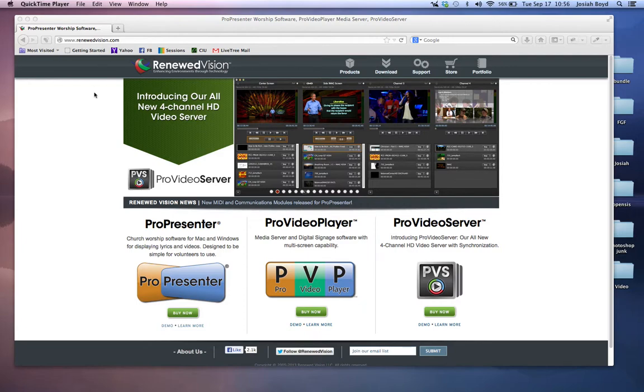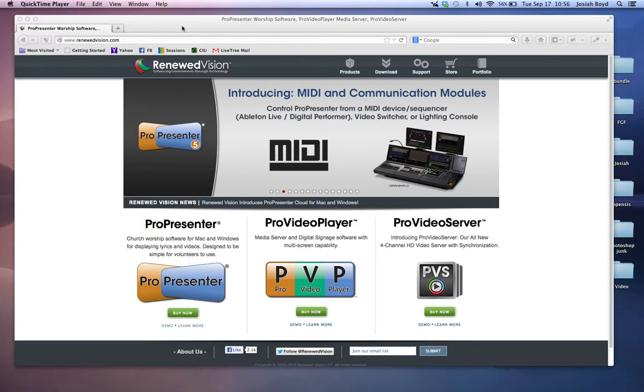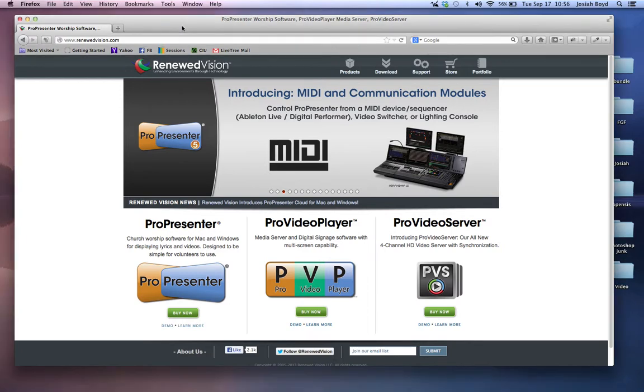Hi and welcome to an FGF media tutorial. We're going to look at our ProPresenter software that we use to manage all of our media elements on Sunday mornings and Wednesday nights. Basically, if you see it on screen, ProPresenter is usually managing it nine times out of ten.